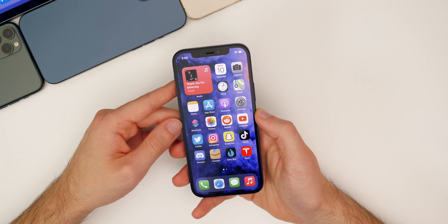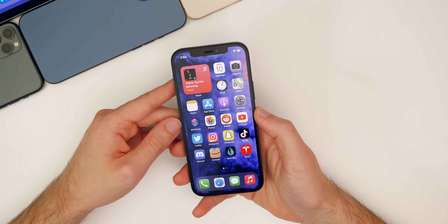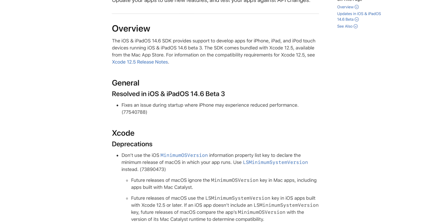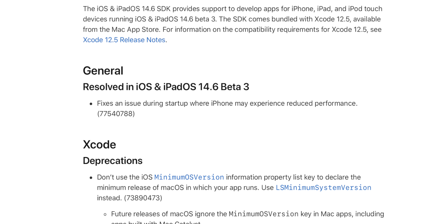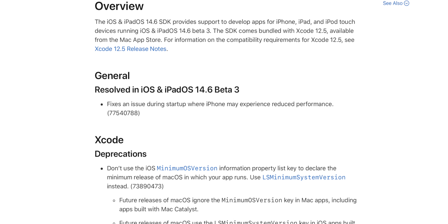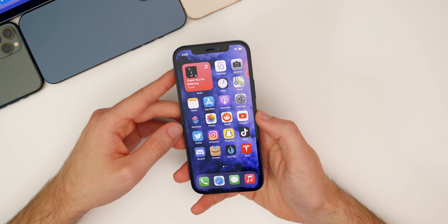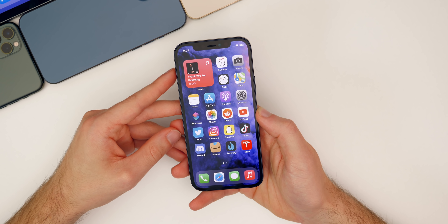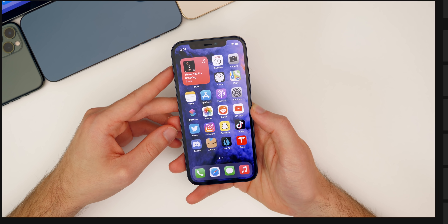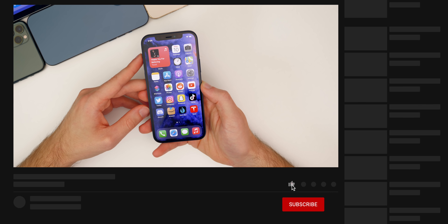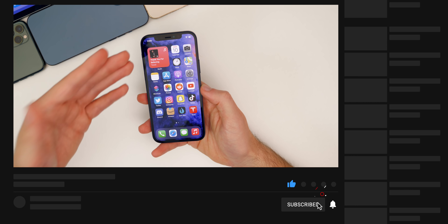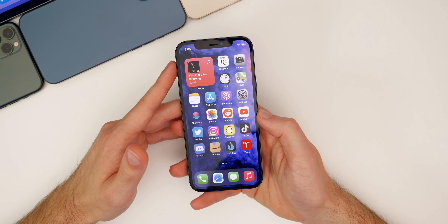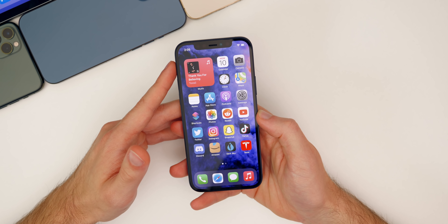Now what's new in beta three? The first thing comes from Apple themselves in the release notes: they say this fixes an issue during startup where iPhone may experience reduced performance. If you had reduced performance during startup — which I heard from a few of you since iOS 14.5 — that is solved here in beta three. I heard this from people ranging from the iPhone 7 all the way up to the iPhone 12 Pro Max.